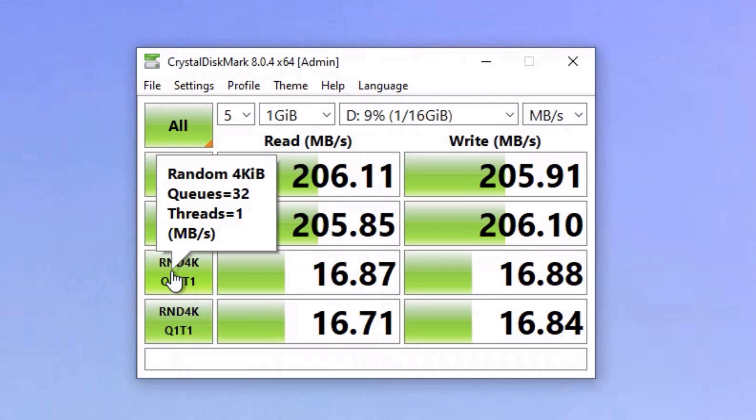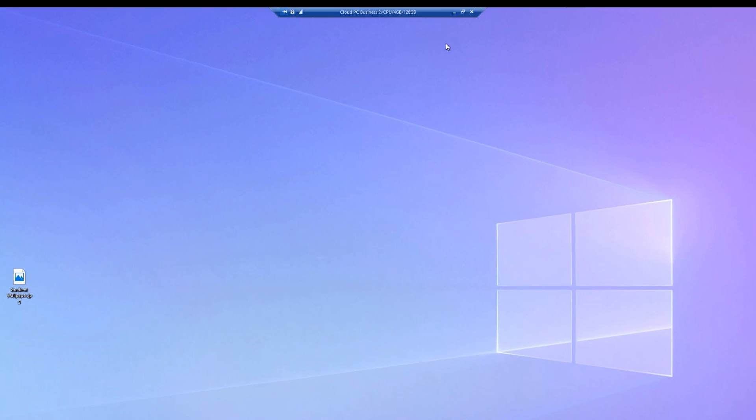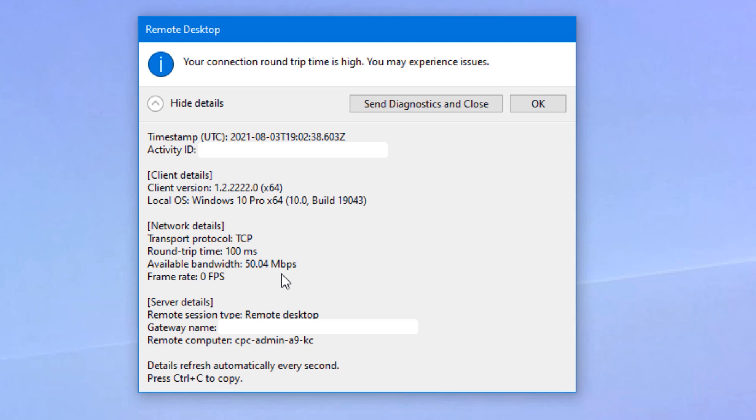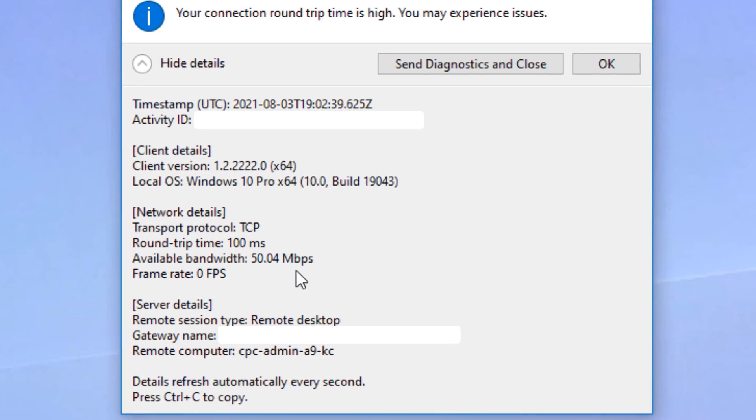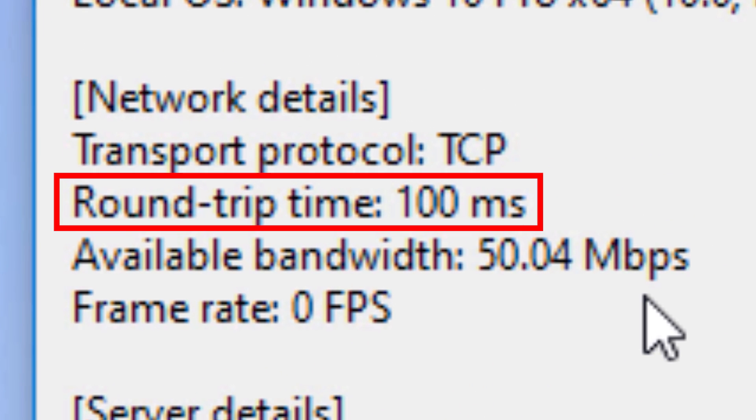And as for latency and lag, if you use the remote desktop app on the computer and not the web interface, it will actually show you the connection info and that latency. And it shows that for this two core, four gigabyte PC, there is a round trip latency of about 100 milliseconds. So that's probably why it was noticeable and a bit laggy when you click around stuff. It's definitely a feelable delay.